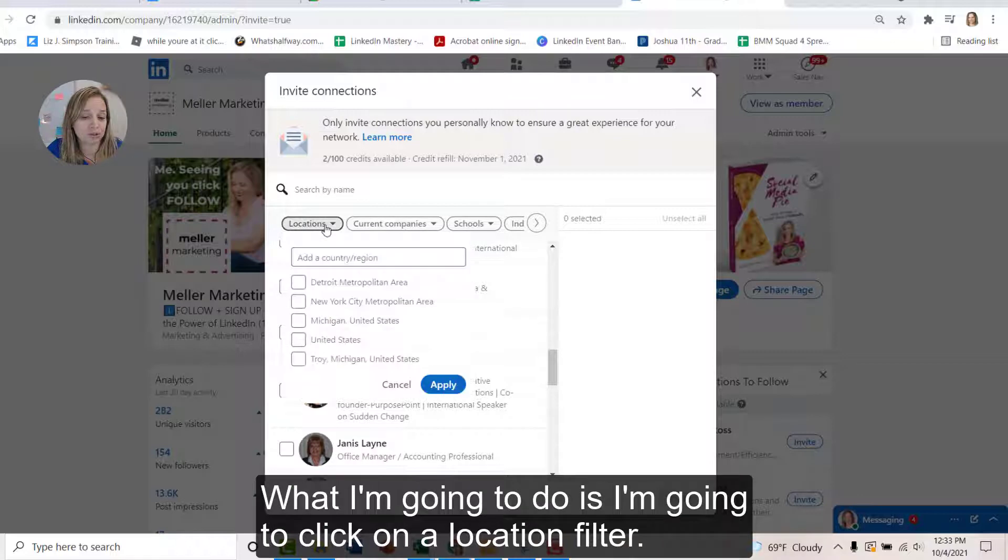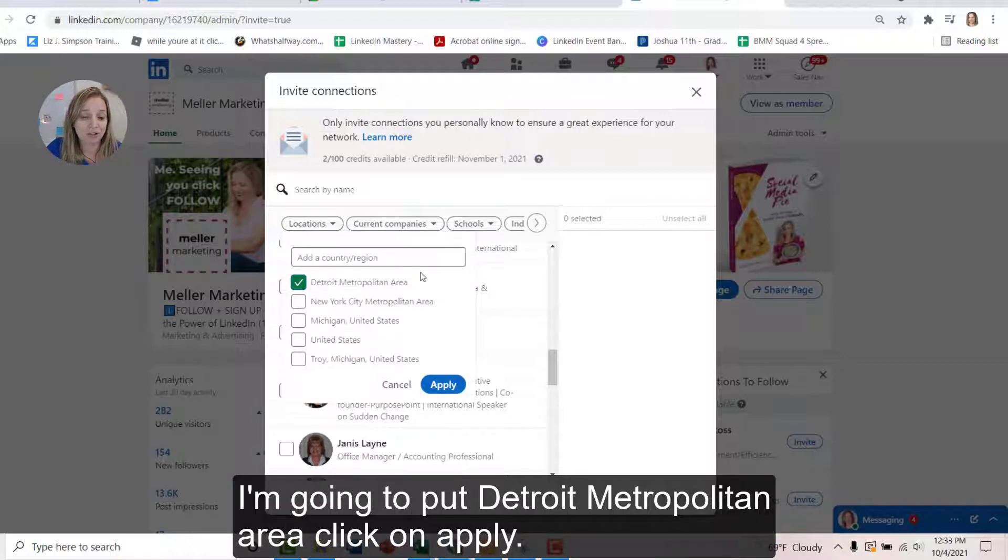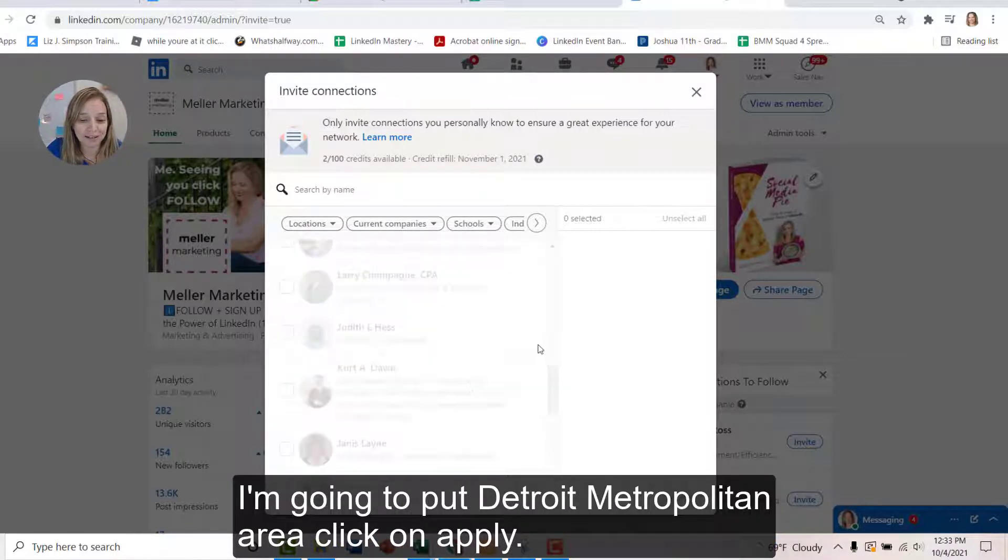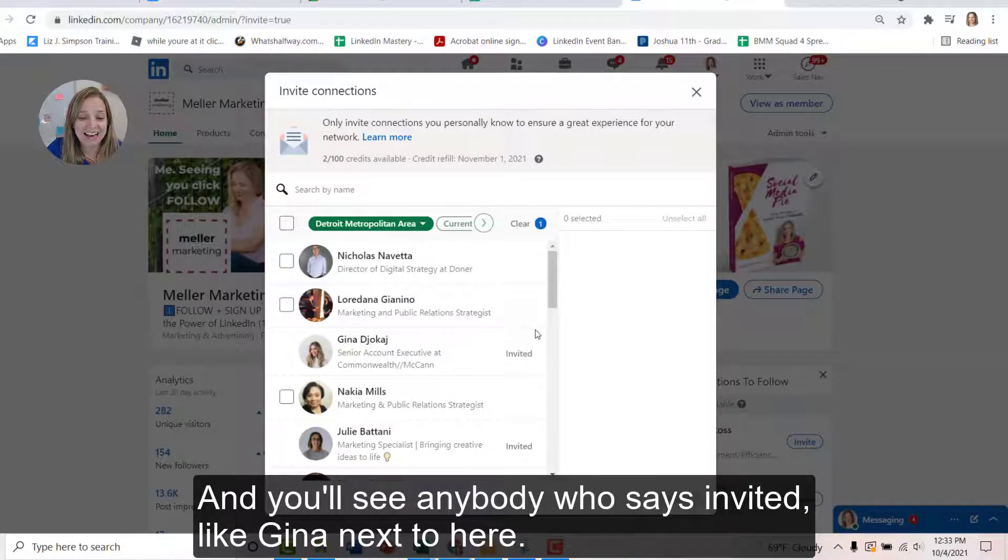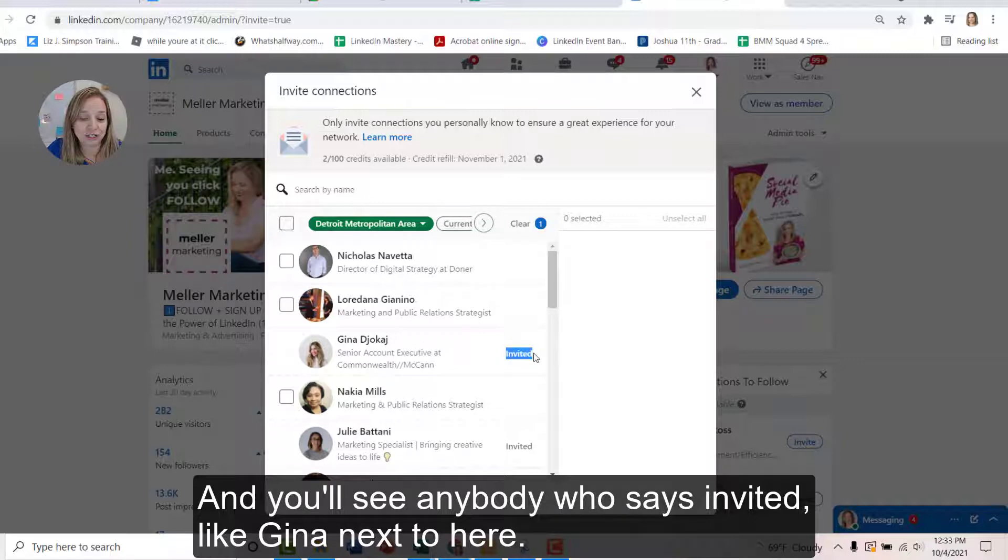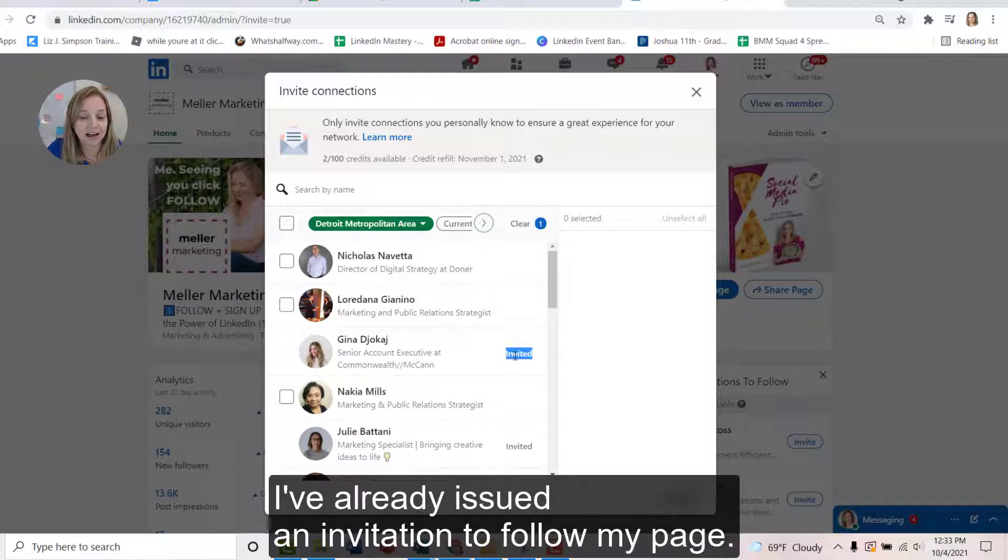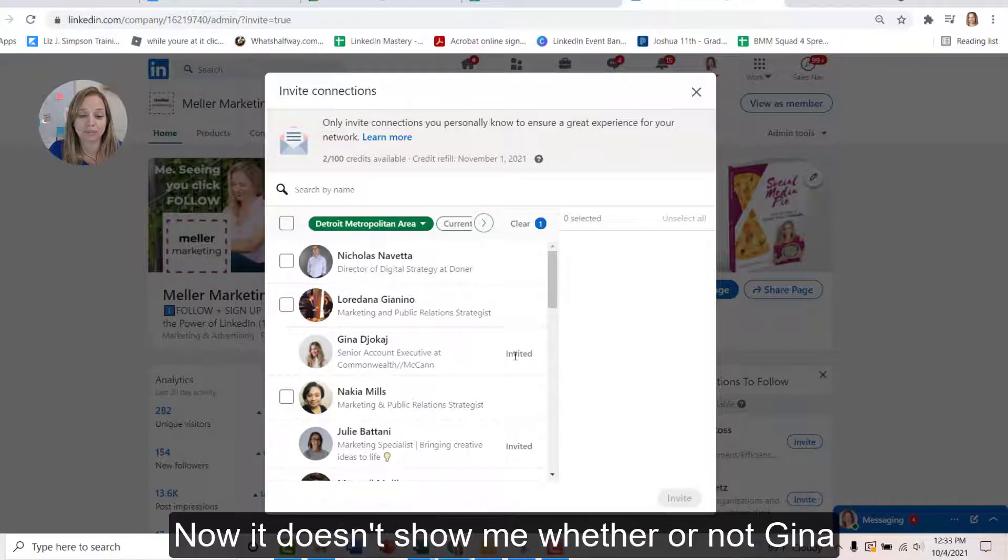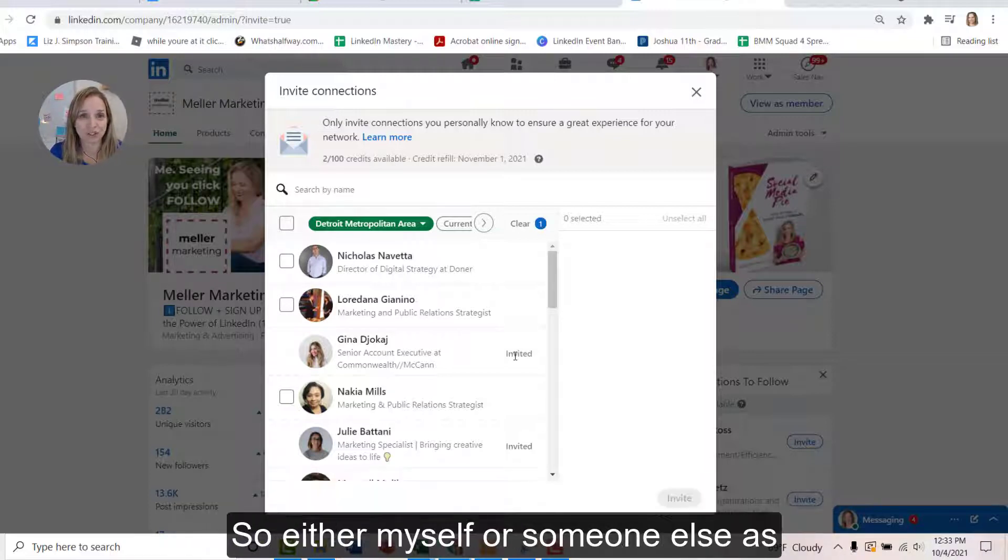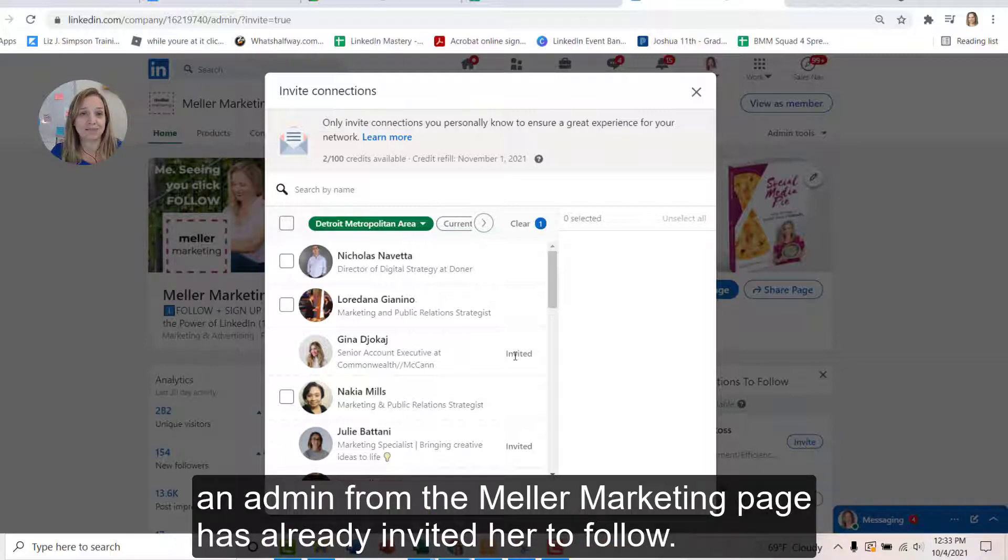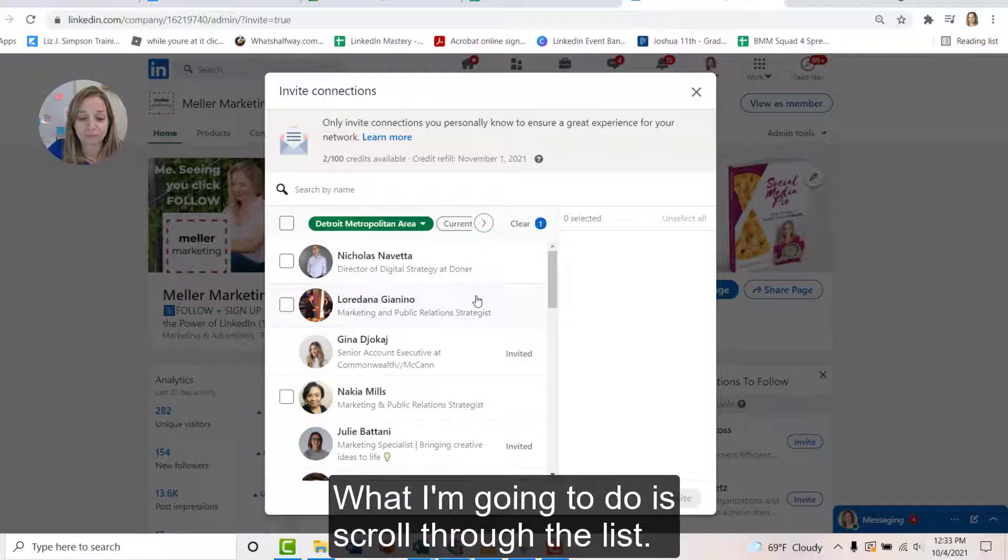In here, what I'm going to do is I'm going to click on a location filter. I'm going to put Detroit metropolitan area, click on apply. It's going to resort those connections that are in here and you'll see anybody who says invited like Gina next to here, I've already issued an invitation to follow my page. Now it doesn't show me whether or not Gina has accepted it, but I do know that I can't issue her another credit. So either myself or someone else as an admin from the Meller Marketing page has already invited her to follow.